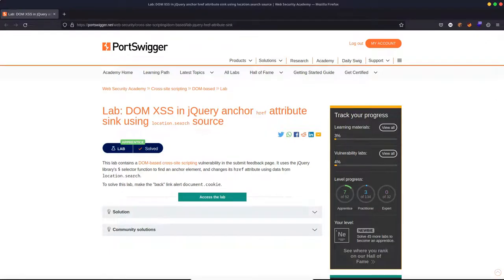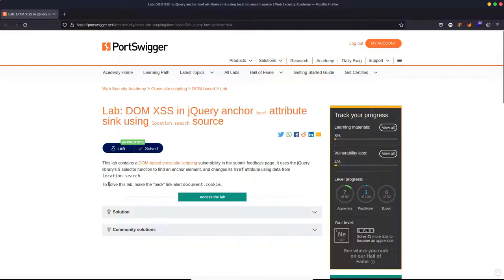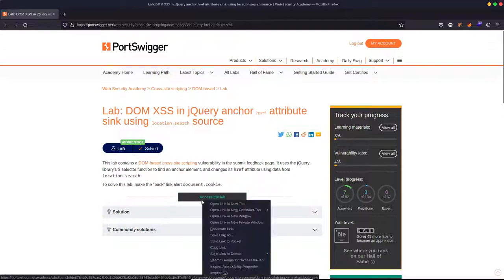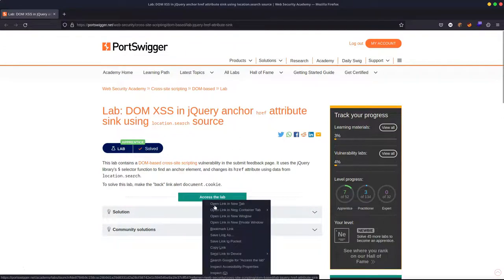So we're going to be making use of this lab, DOM cross-site scripting in jQuery anchor href attribute sync using location.search source. Then we're given some instructions here. It says to solve this lab, make the backlink alert document.cookie. All right, fine. Let's take a look at the lab.